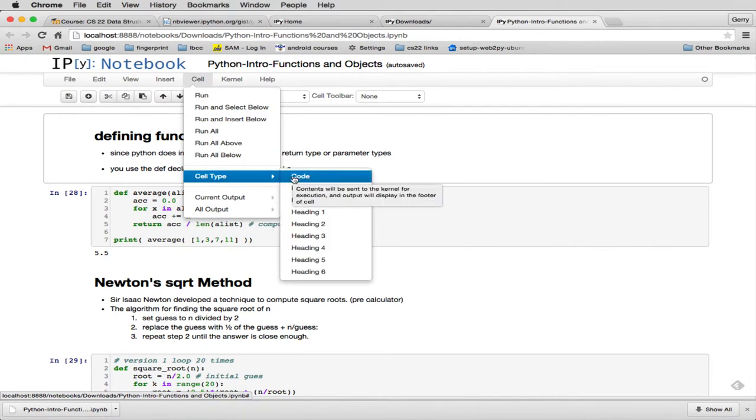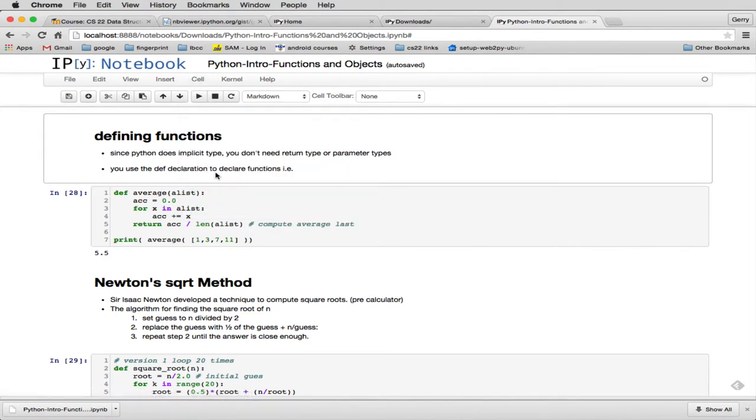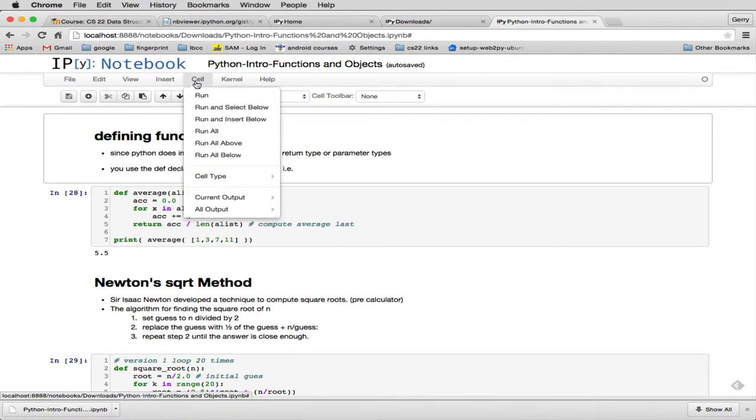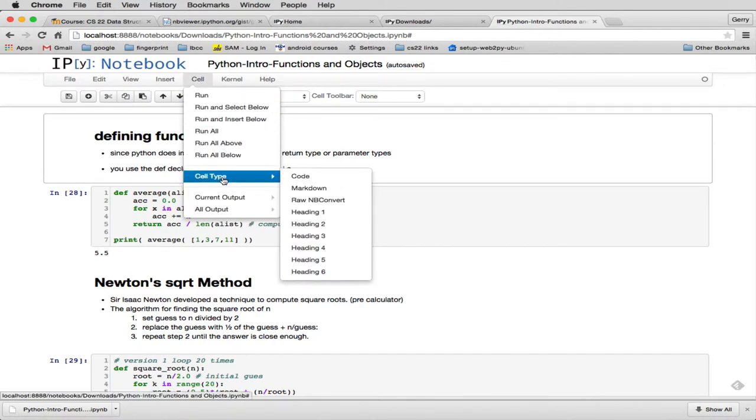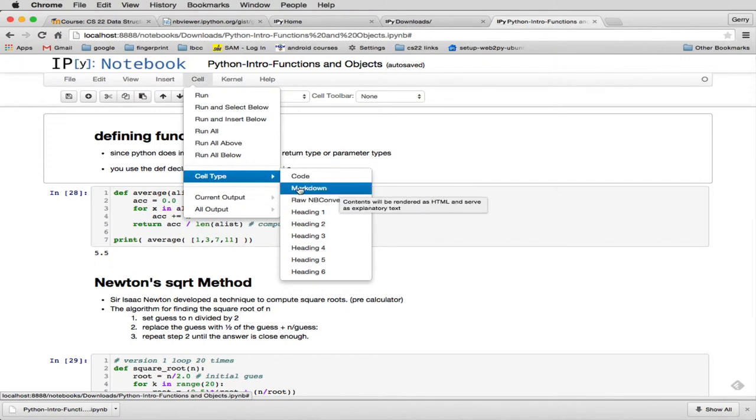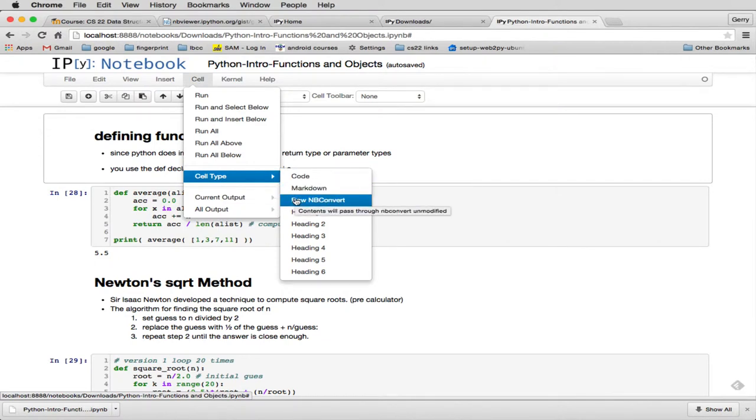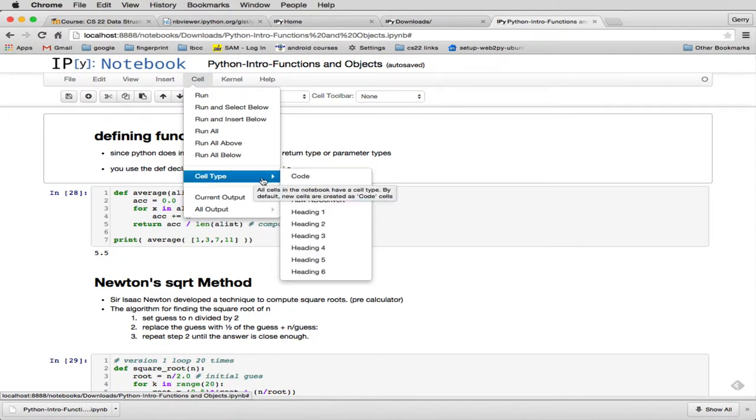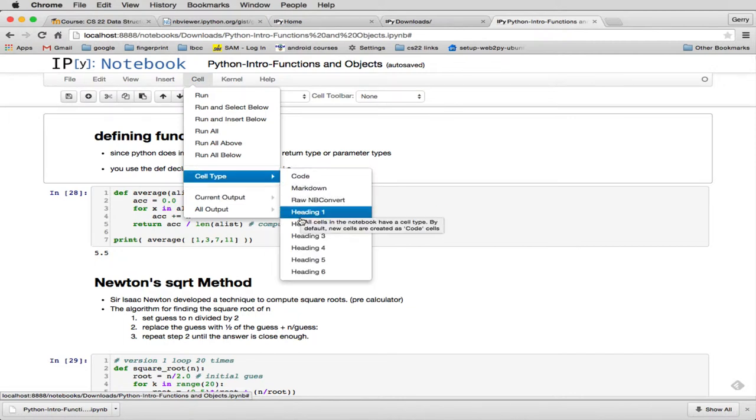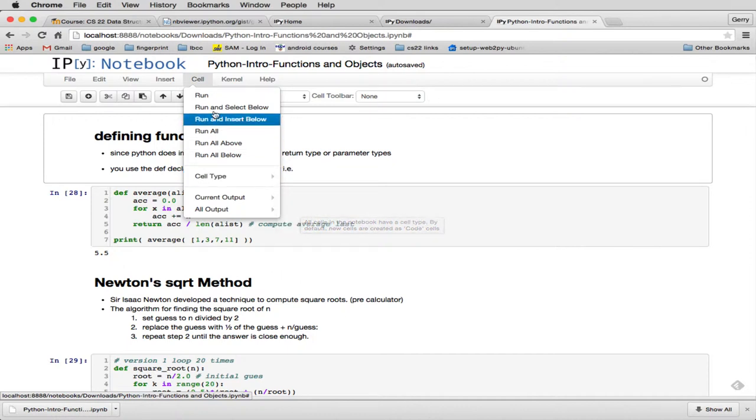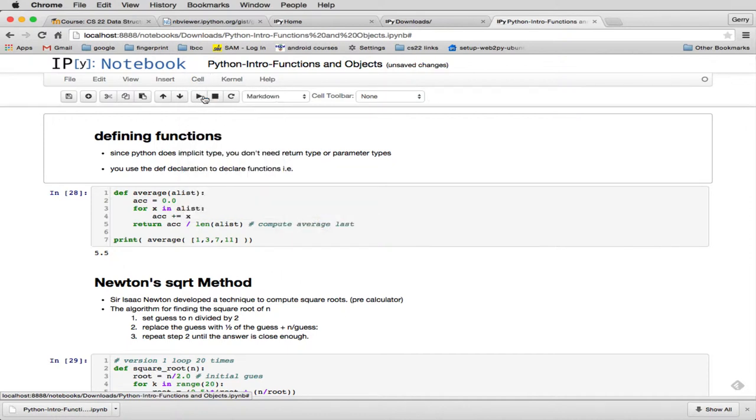When you look at cell and you look at cell type, there's code cells, which you put Python. There are Markdown, which is a special, simple language for doing word processing. There's raw cells, which you can type in basically HTML codes. And then you can just have a cell that has a heading. So that's how you do headings, where you just want a cell that's all that's in it.